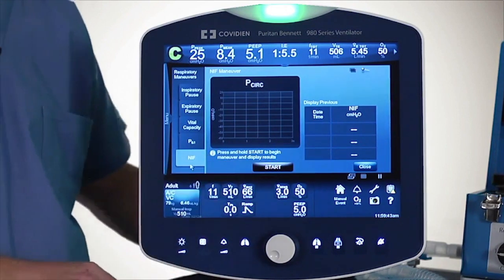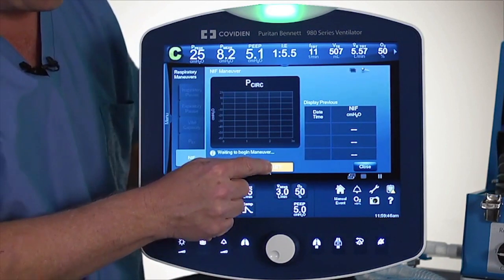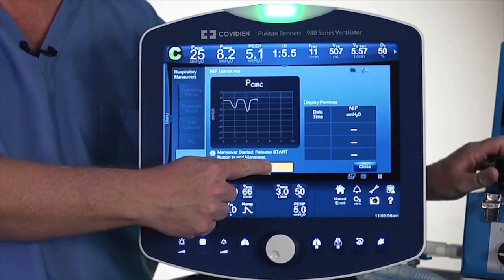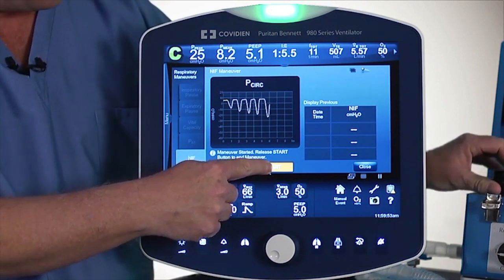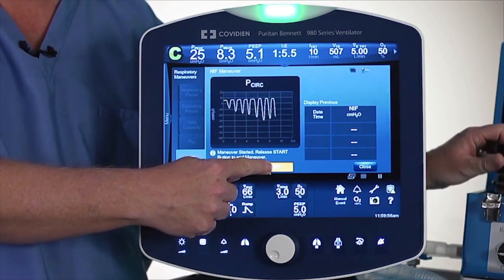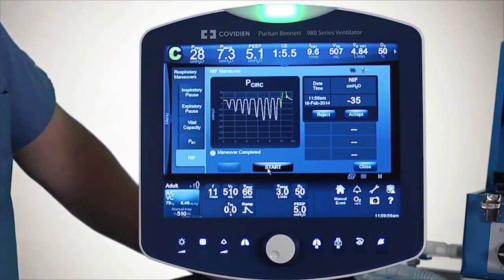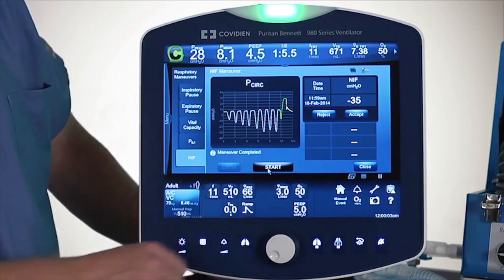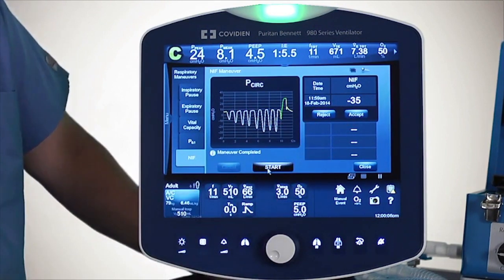On the NIF, it says go ahead and touch and hold the button. I'm going to go ahead and touch this and hold it, and then as the patient makes the maneuver, you'll see on the graph the actual NIF procedure. At some point, you'll decide when you want to stop the maneuver — take my finger off the NIF. Then it'll give you the graph and the actual value, and you can decide if you want to accept or reject it.